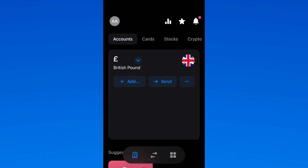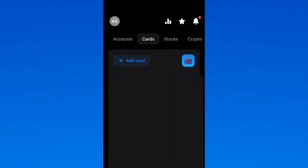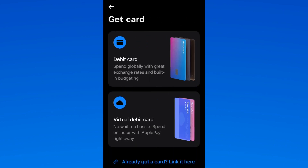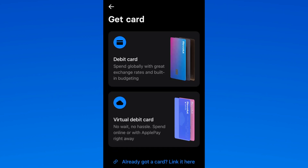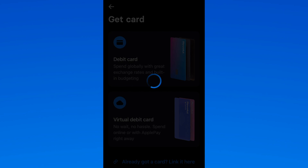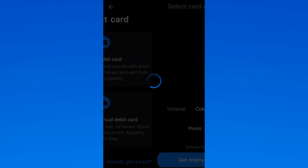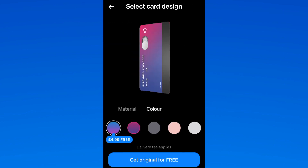Inside the Revolut application, select Cards from the top tabs, then select Add New Card. This will bring you to a page where you can select virtual card or debit card. Select debit card — as this is your first debit card with Revolut, you can actually get a card for free.